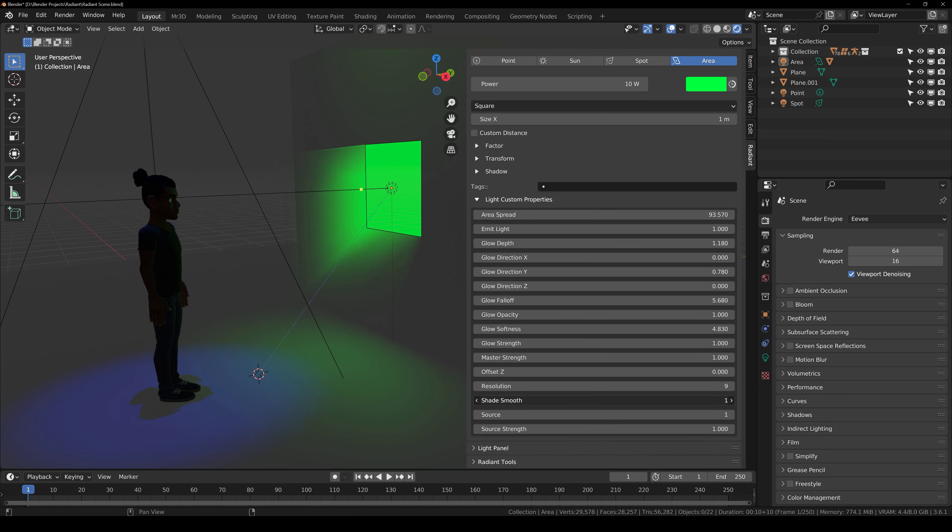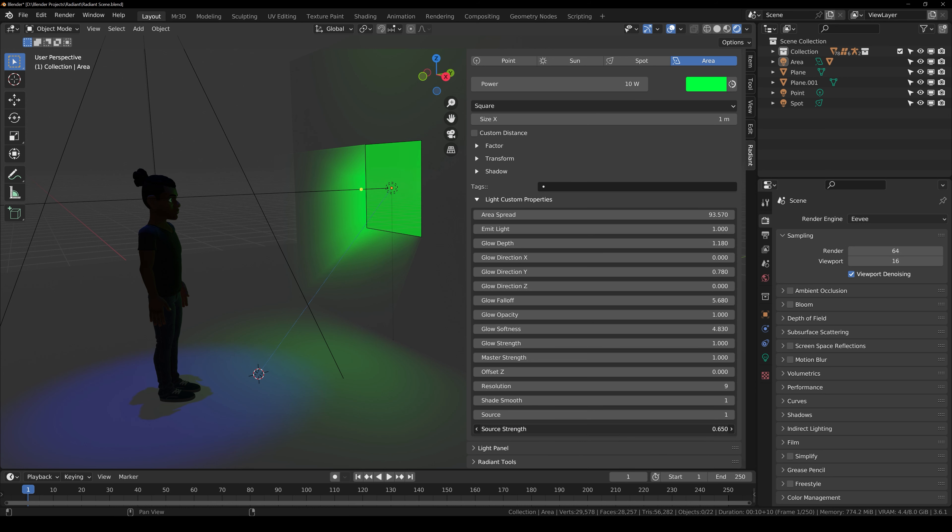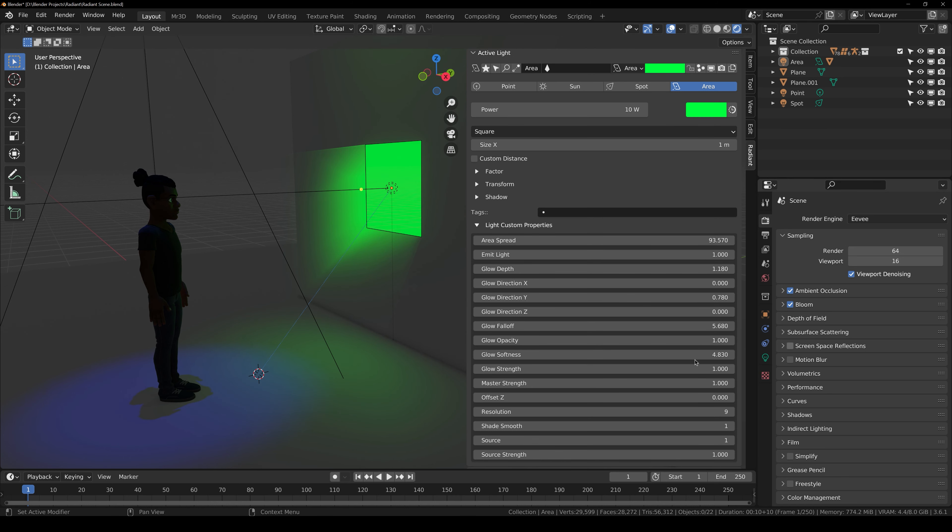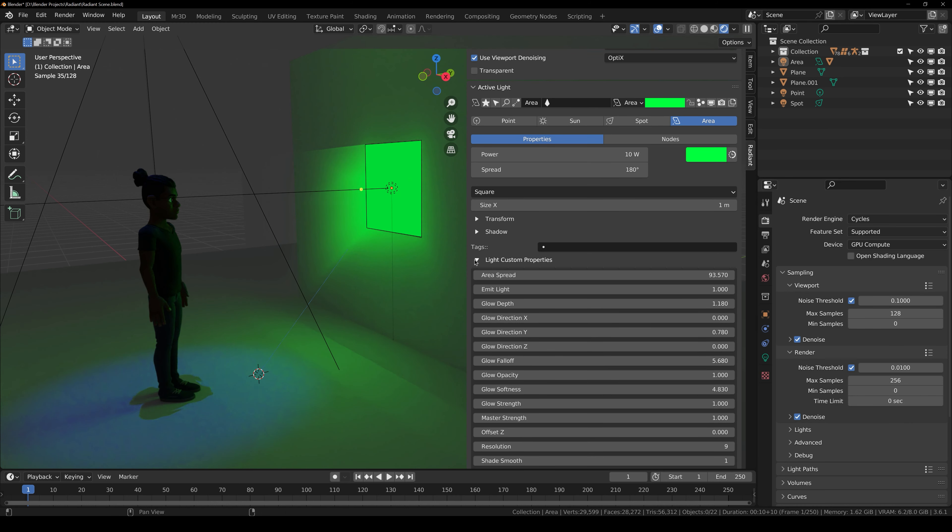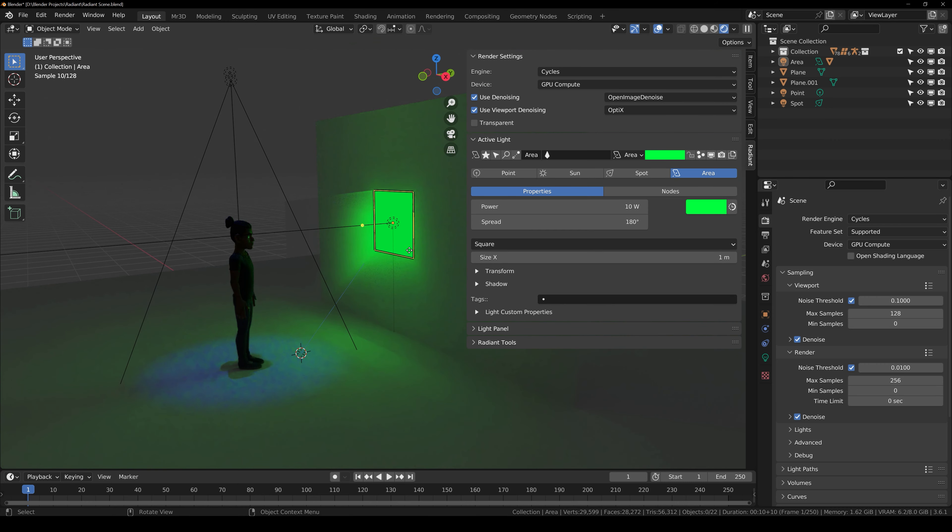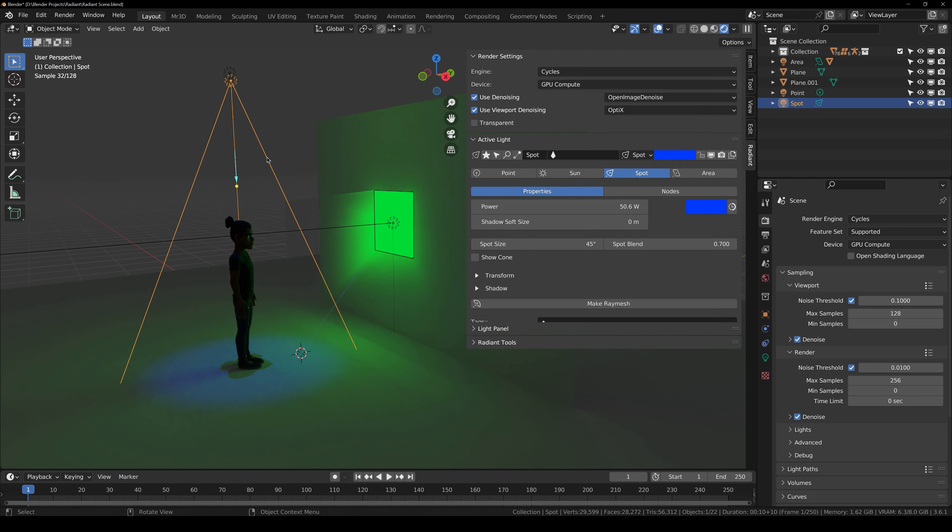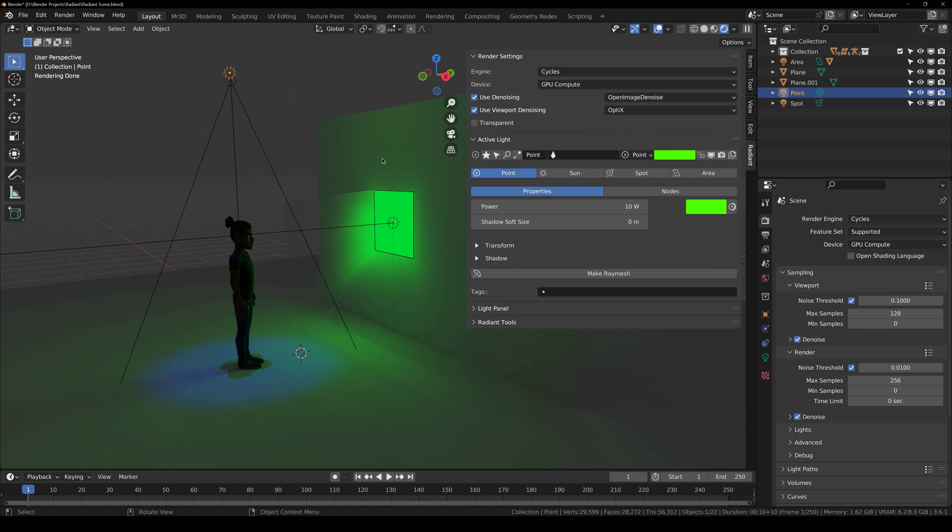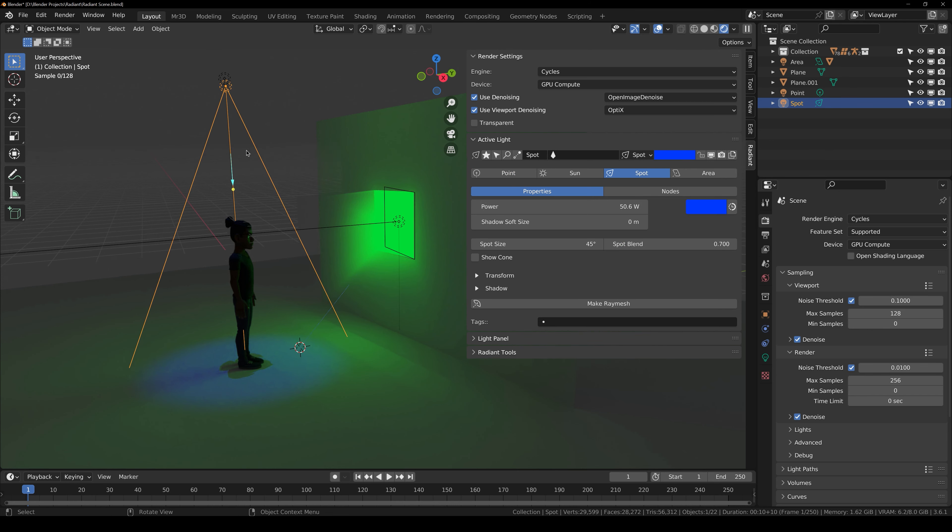Then we have the resolution. So you can increase the resolution of the light or you can decrease it. You have smooth shading, which you can see what it does. Then you have source. You can enable the source light as well. Then you have source strength. Then you can also enable few more options in the render settings. So there you have it. Now this is for the area light.